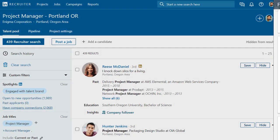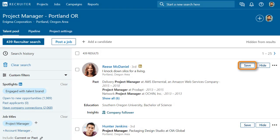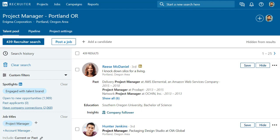Use the Save button to add candidates to your project pipeline. The Hide button hides candidates from your search results for this project only. And remember, these actions will help LinkedIn learn more about what type of candidate you're looking for, and improve your search results over time.